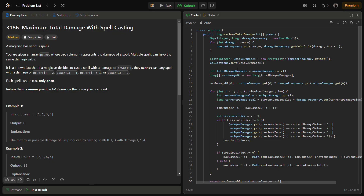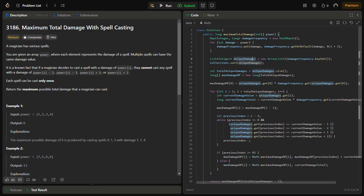I've already written the code. The first step was to create a frequency map and count the frequency. We create a frequency map of integer and long, then put all damage values into the map. The next step is to extract unique damage values using the key set function, creating a list of unique damages. We then sort this list, so we have all unique values extracted and sorted from the power array.